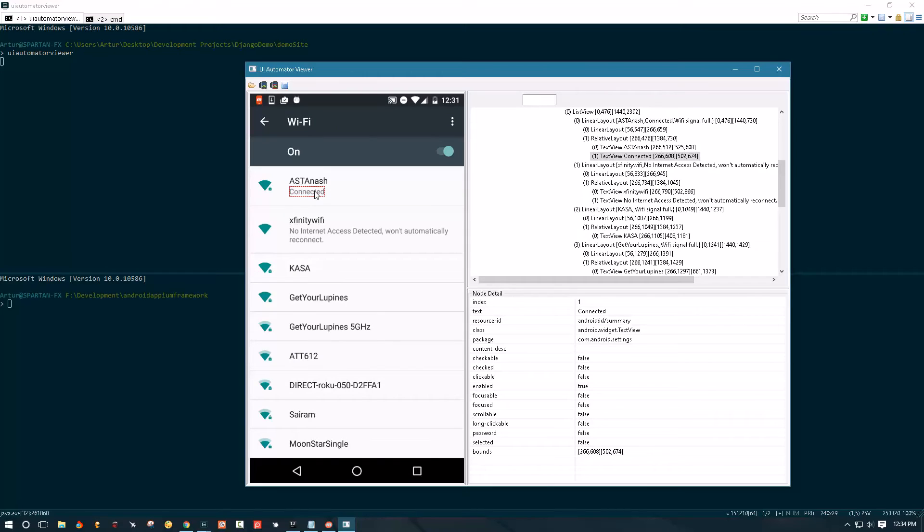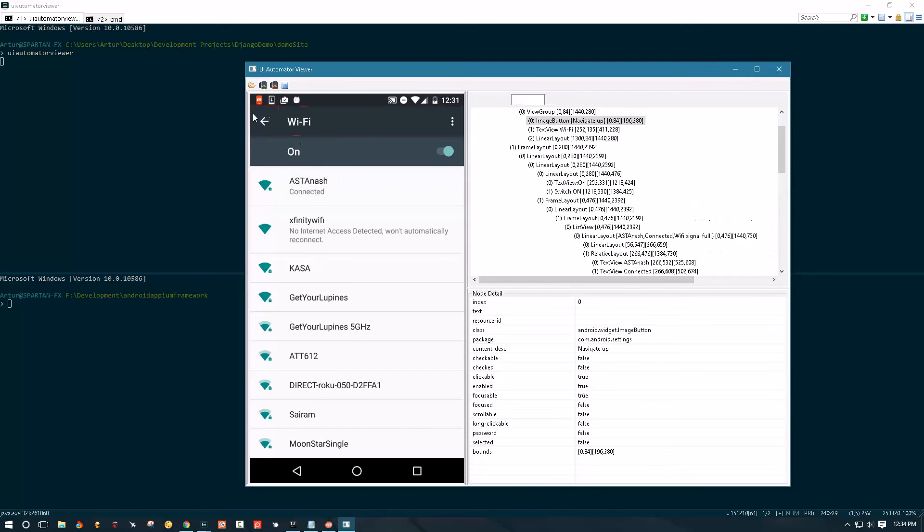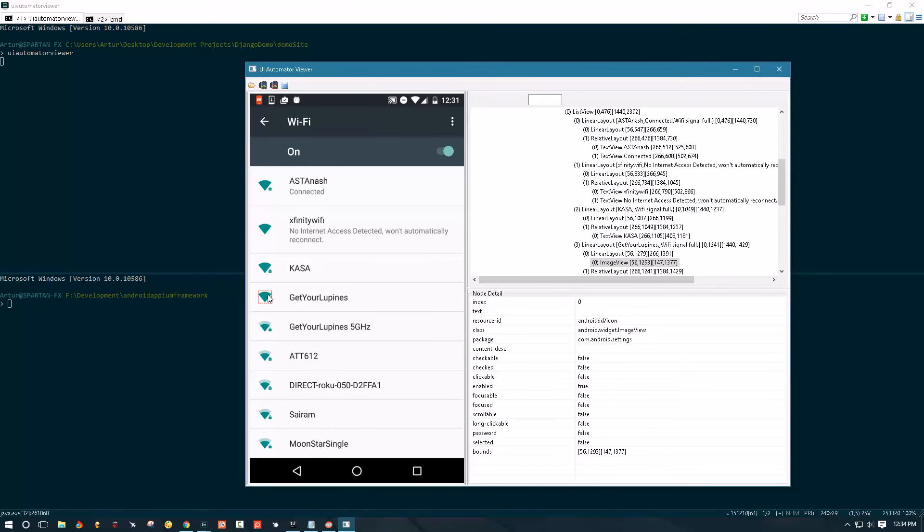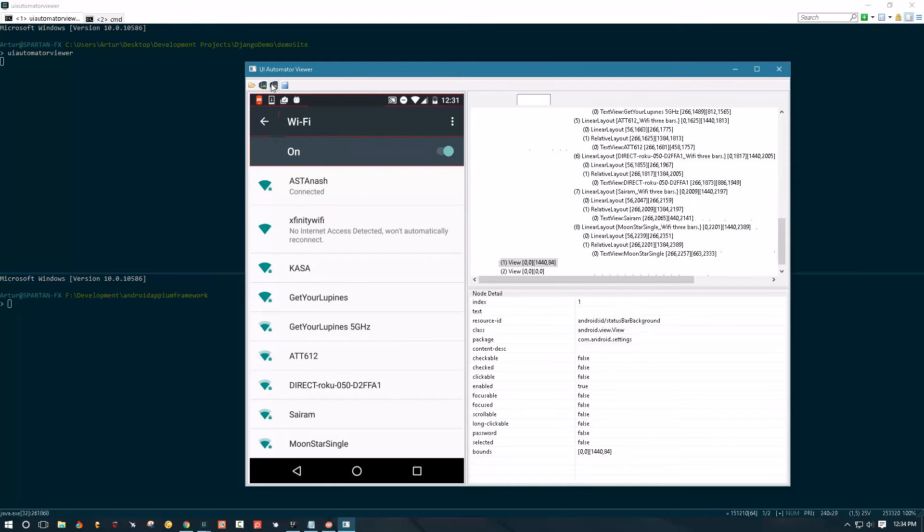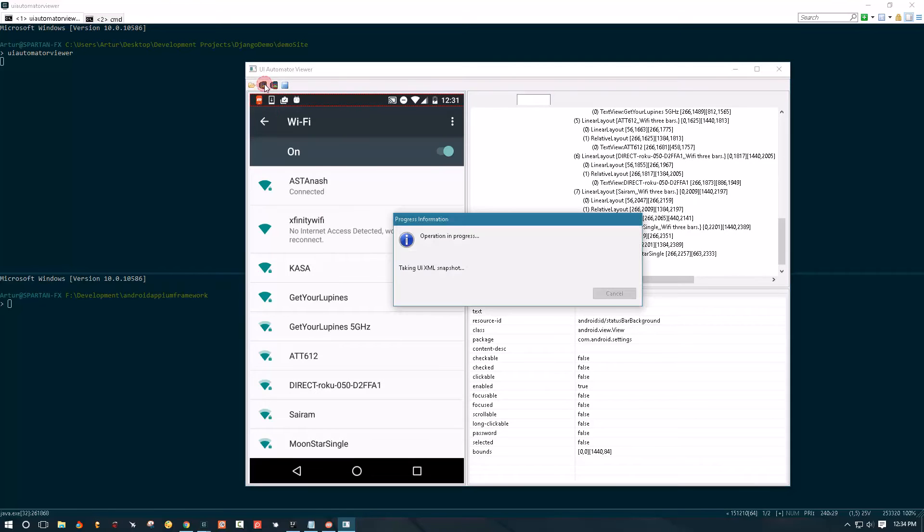So UI Automator Viewer uses ADB to take XML layouts and map them to screenshots like this one. So if something is not working when you click this button to take a screenshot, if you get an error, make sure to double check that your ADB is working properly.